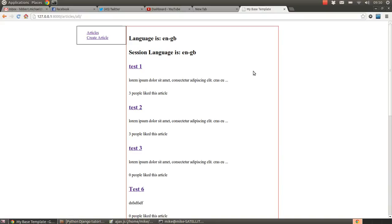Hi guys, this is Mike Hibbert back with another Python Django tutorial for you. Unfortunately I had a few audio problems with the last recording of this, so this is the re-recorded version. This time we're going to deal with the subject of Ajax and how to perform Ajax requests using the Django framework.